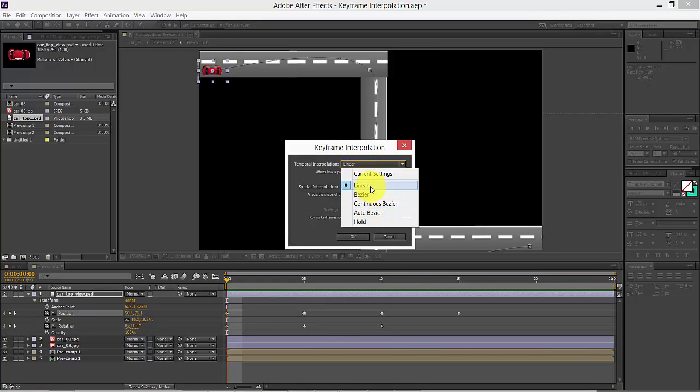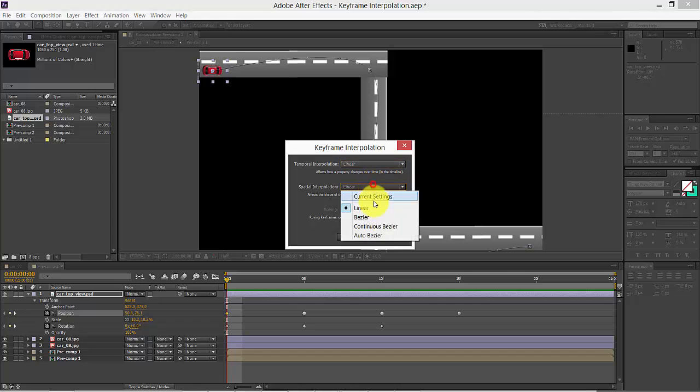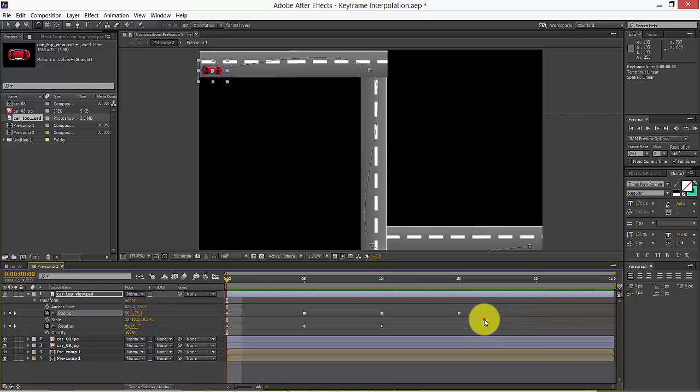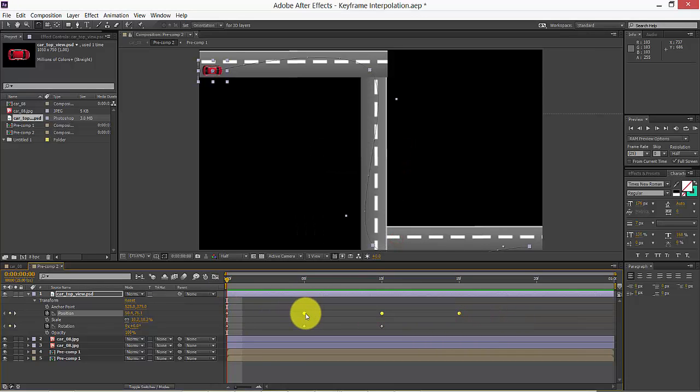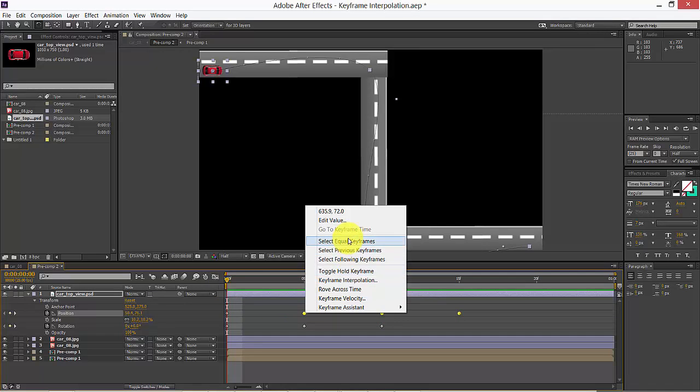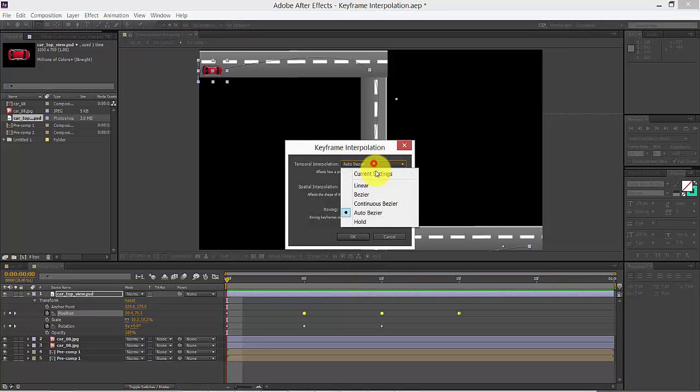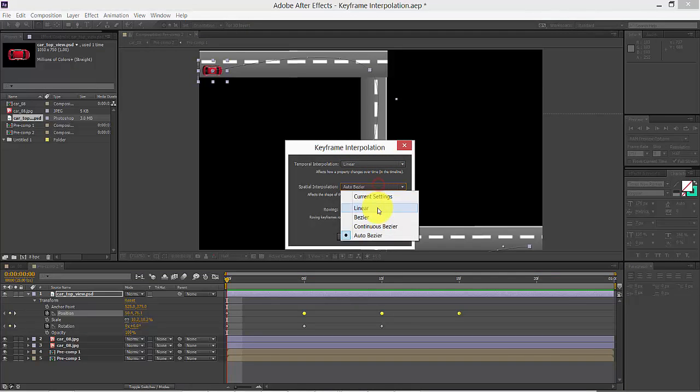So what I'm going to do, all the keyframes, keyframe interpolation. Now change to linear. Linear, yes. I need to before that select all those things, so I need to select this linear interpolation. Yes, yes.